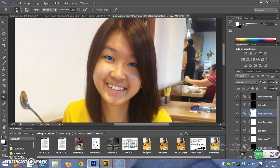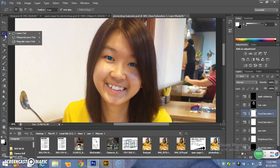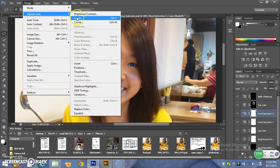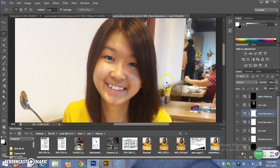The third one is how to change eye colour. Use the lasso tool, which is this. Click on this and then you draw your eyes, both sides. Then you can go to image, adjustment, then color balance, which is this. To change your eyes colour — you can see my eyes is now blue in colour. Before that, it was black in colour.